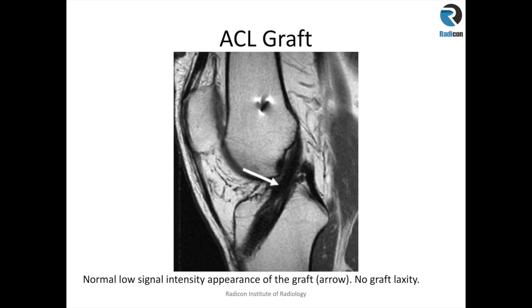Here is a normal example of an ACL graft. Like the original ACL, the graft must have the same orientation in relation to the Blumensaat line, with low signal intensity. There should be no laxity or minimal laxity, no signal change, and it should run smoothly without any waviness or abnormal signal intensity within the graft itself.